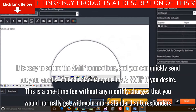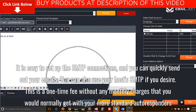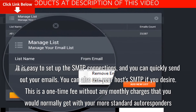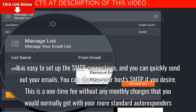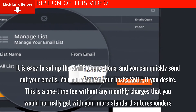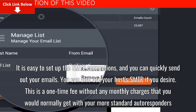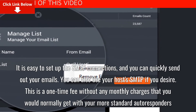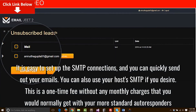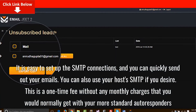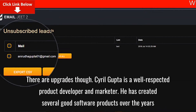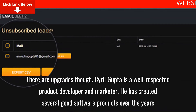It is easy to set up the SMTP connections, and you can quickly send out your emails. You can also use your host's SMTP if you desire. This is a one-time fee without any monthly charges that you would normally get with your more standard autoresponders. There are upgrades though.